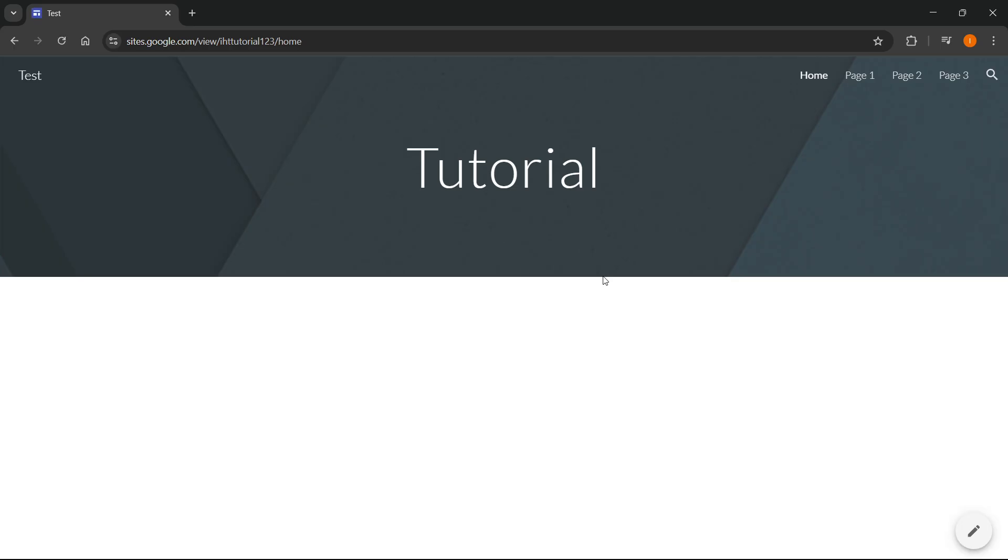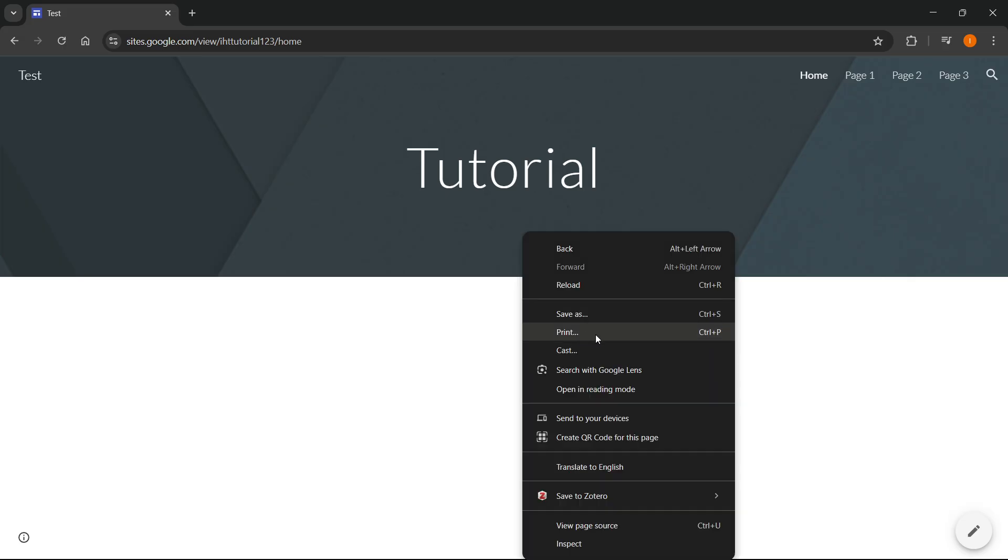Once you come to your site like this you can then download it as a PDF the following way. Right click anywhere in the site and click on the print option, or you can just alternatively use Control plus P on your keyboard.